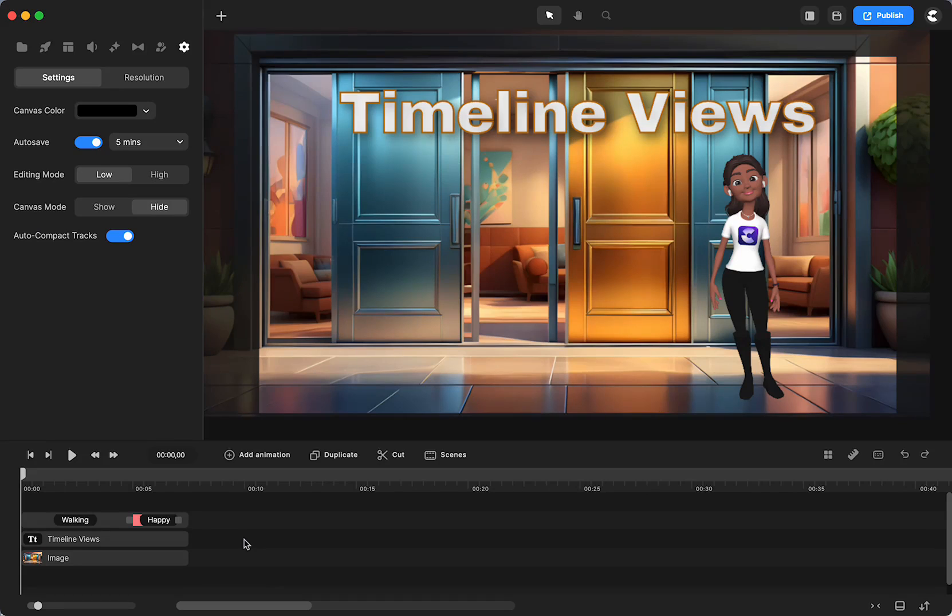So there have been a couple questions in the Facebook group about the timeline and a few other things about the UI and how to navigate in the app.